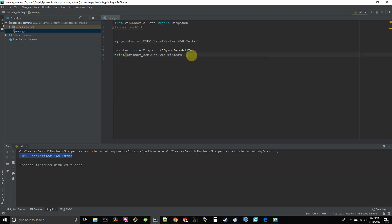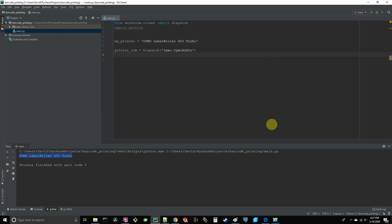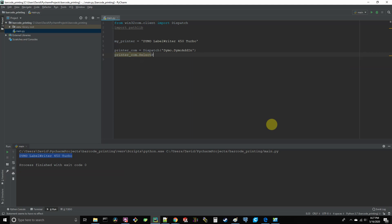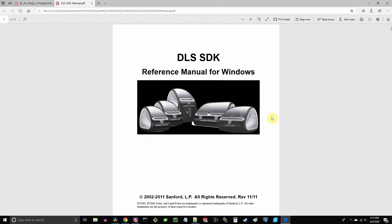Let's go ahead and delete this line of code. And now what we're going to do is actually select our printer. Go ahead and type in printer com dot select printer and put our my printer variable in as the argument to the method. And this will actually direct the output to our printer.